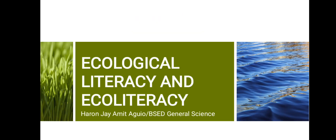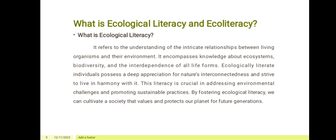We are down here to ecological literacy and eco-literacy. What is ecological literacy and eco-literacy? It refers to the understanding of the intricate relationship between living organisms and their environment. It encompasses knowledge about ecosystems, biodiversity, and the interdependence of all life forms. Ecologically literate individuals possess a deep appreciation for nature's interconnectedness and strive to live in harmony with it. This literacy is crucial in addressing environmental challenges and promoting sustainable practices. By fostering ecological literacy, we can cultivate a society that values and protects our planet for future generations.